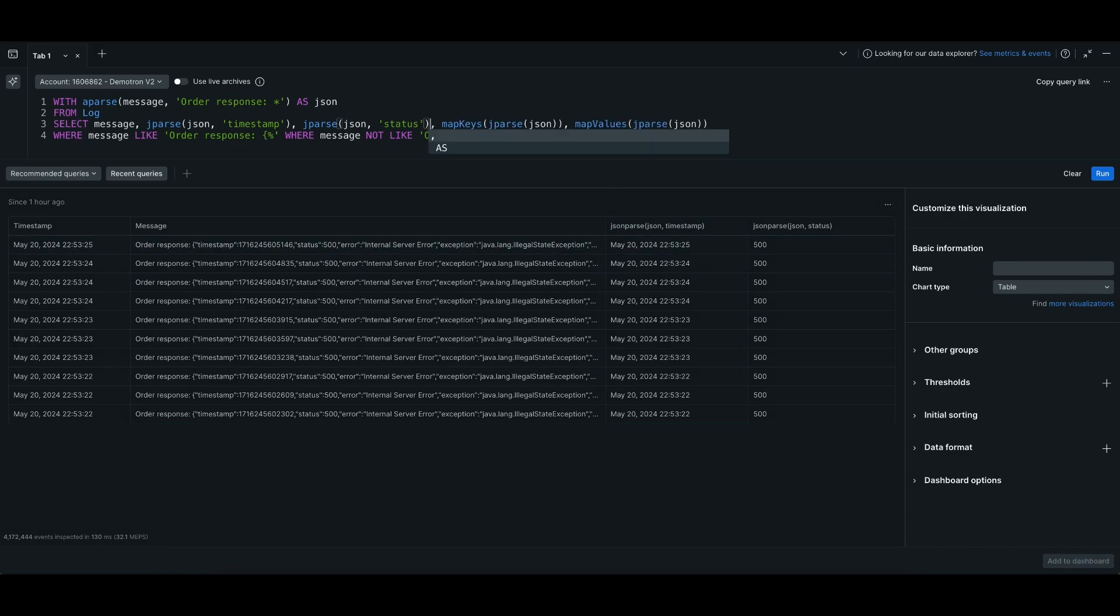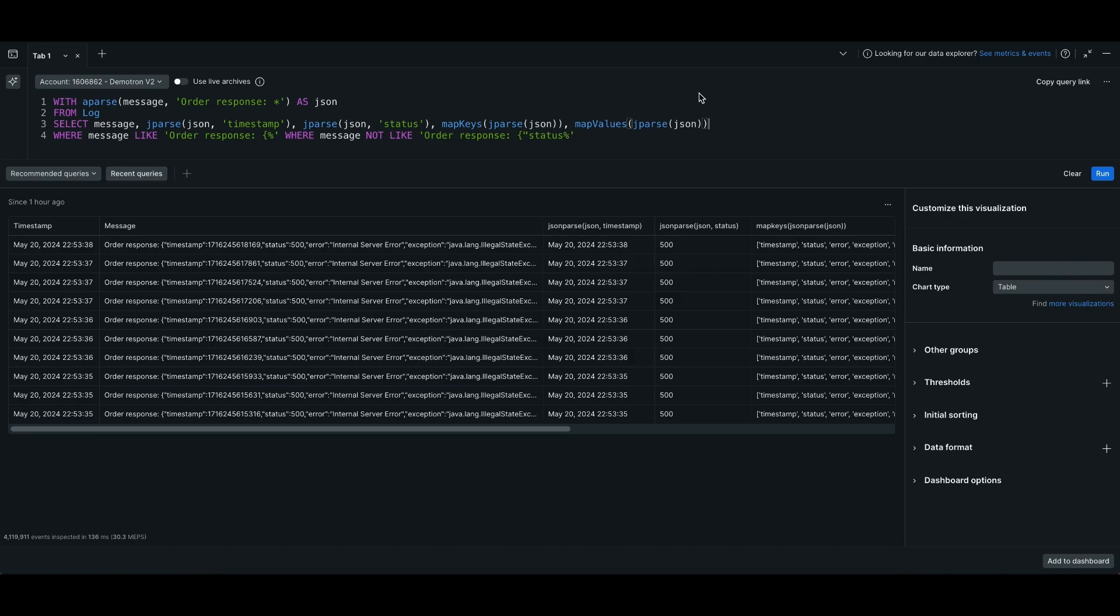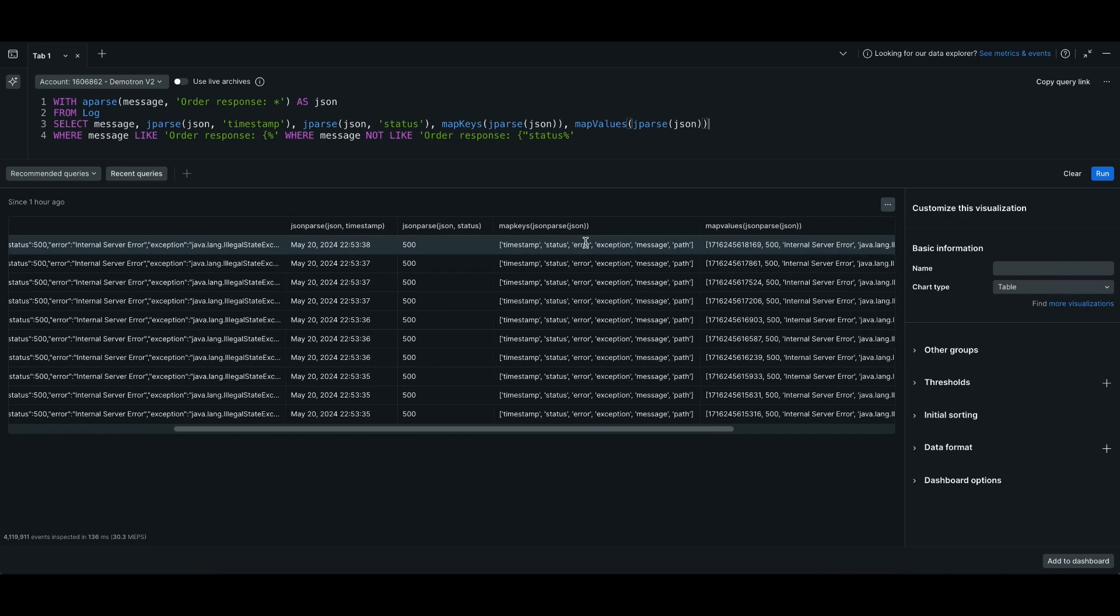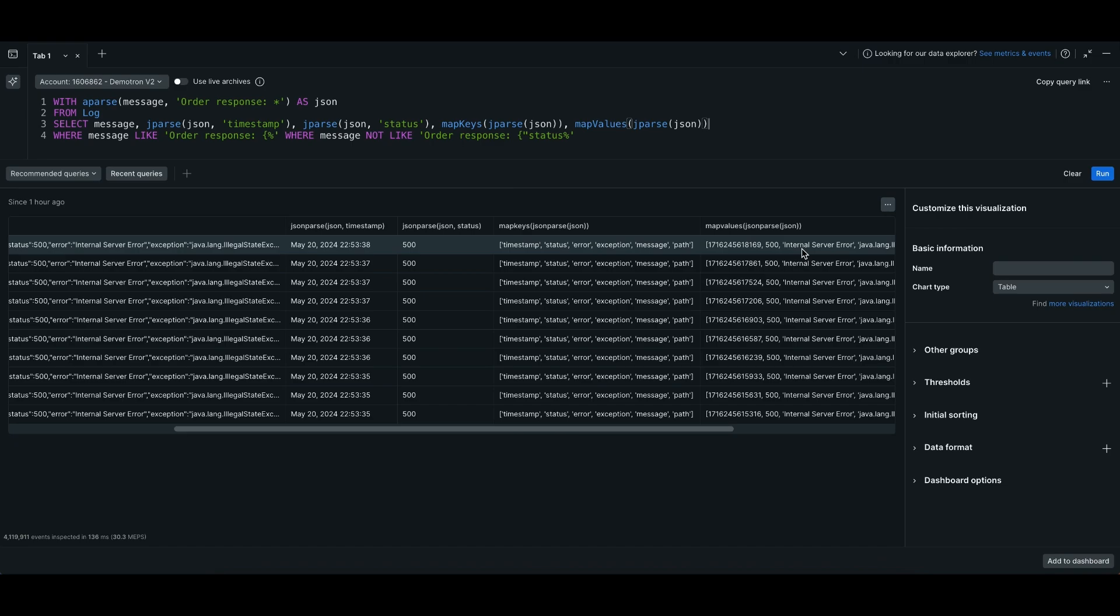There are also two additional functions, map_keys and map_values, which you can run on your parsed JSON, which show all the keys and all the values of your JSON.